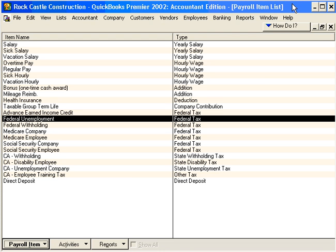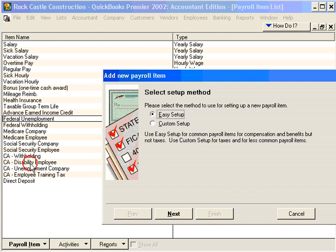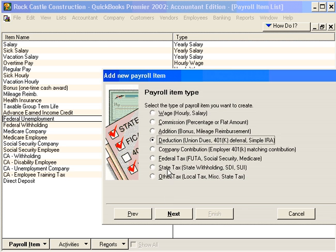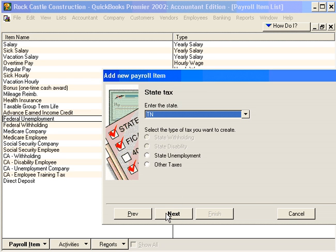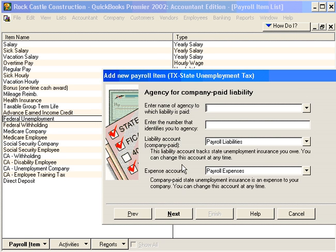Now let's set up a payroll item following the custom setup method. Sometimes it's necessary to use the custom setup method for certain payroll items — these are normally tax type items. Let's click on New and choose Custom Setup. The tax we're going to set up is the state unemployment tax for Texas. Choose Texas State Unemployment and click Next. That title is appropriate, so let's click Next.